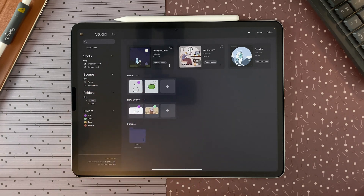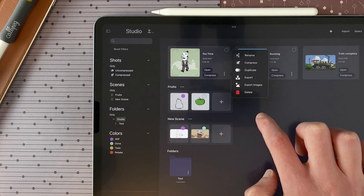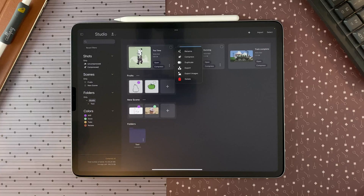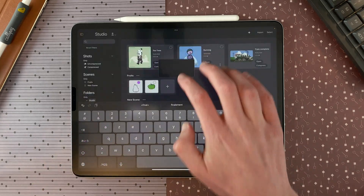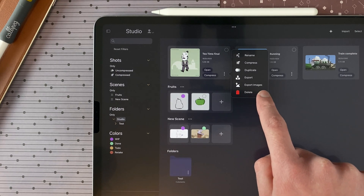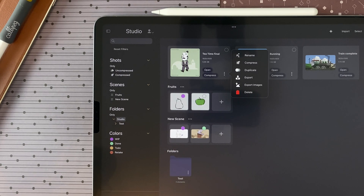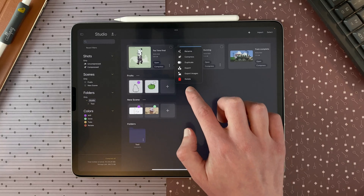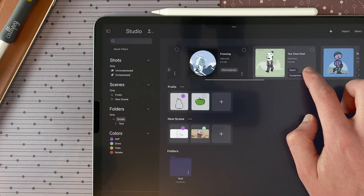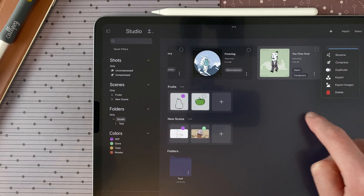At any time I can tap decompress and it will decompress the shot and open it. You can tap on the three dots menu on a shot, scene, or folder to access the options. You can rename your shot, duplicate it, export the shots or selected shots, or export only the images of the shot — timing and structure will not be exported, but it could help in a few situations. You can also delete the shot, scene, or folder. Different options are displayed according to the element type — shot, scene, or folder — and whether the shot is compressed or not.